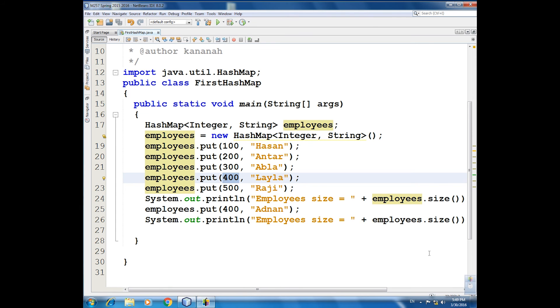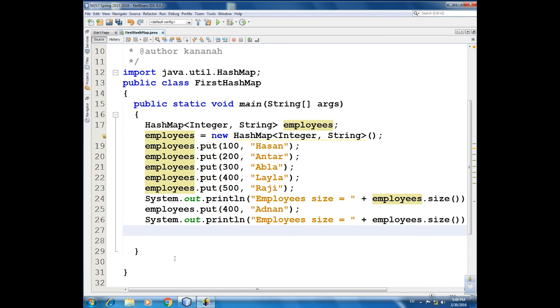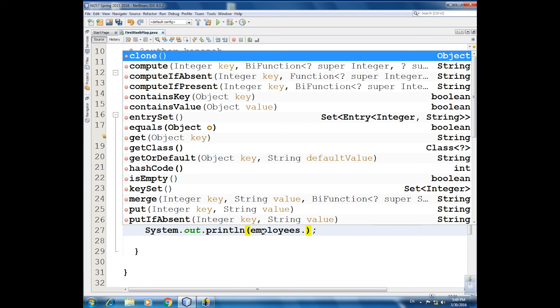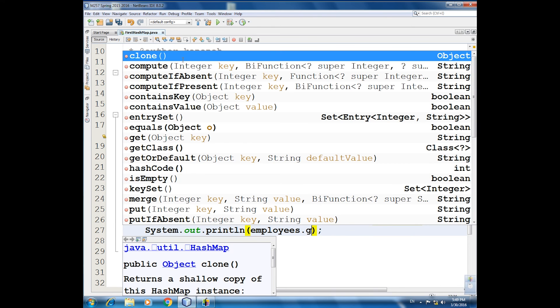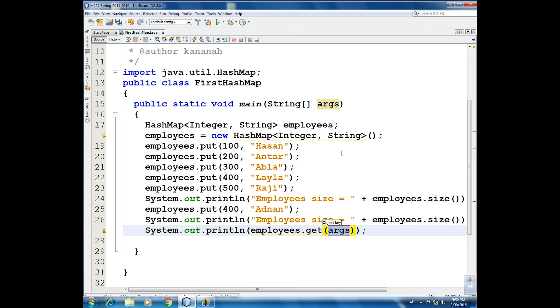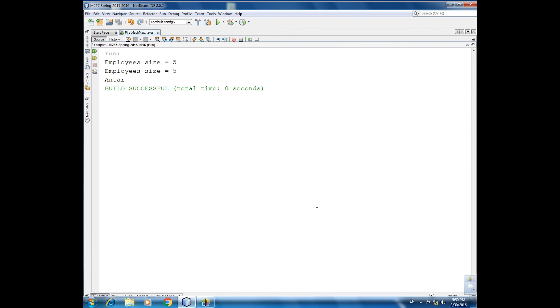The value of a specific key. The values of a specific key. System.out employee dot get, and now we have the terminal key, get 300 or 200. We get to what, you know, we get Antar. Let's say run file, so Antar.